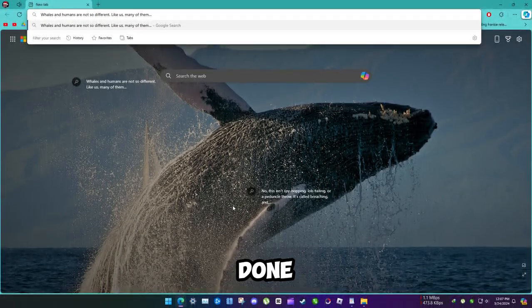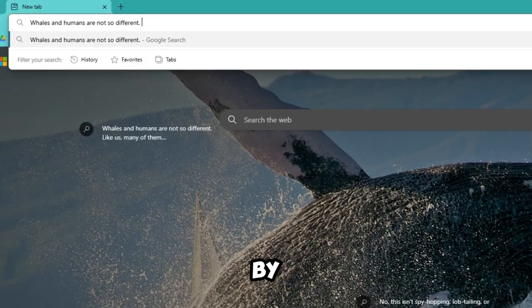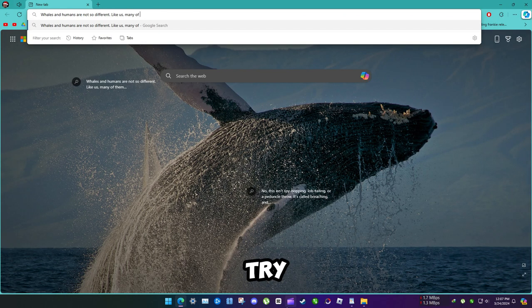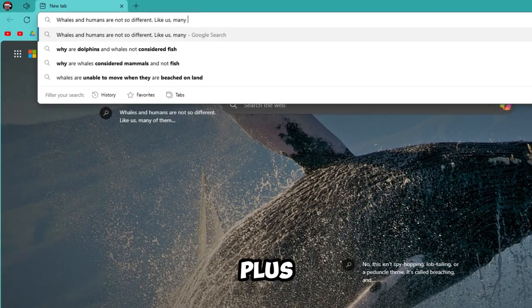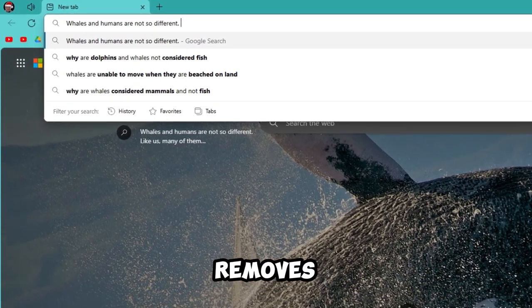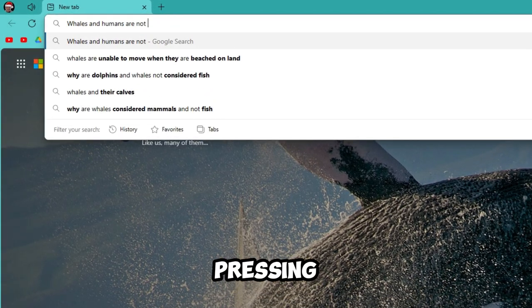If you're done with deleting letters by pressing backspace, you can try pressing Ctrl plus backspace. Now it removes one word by pressing each time.